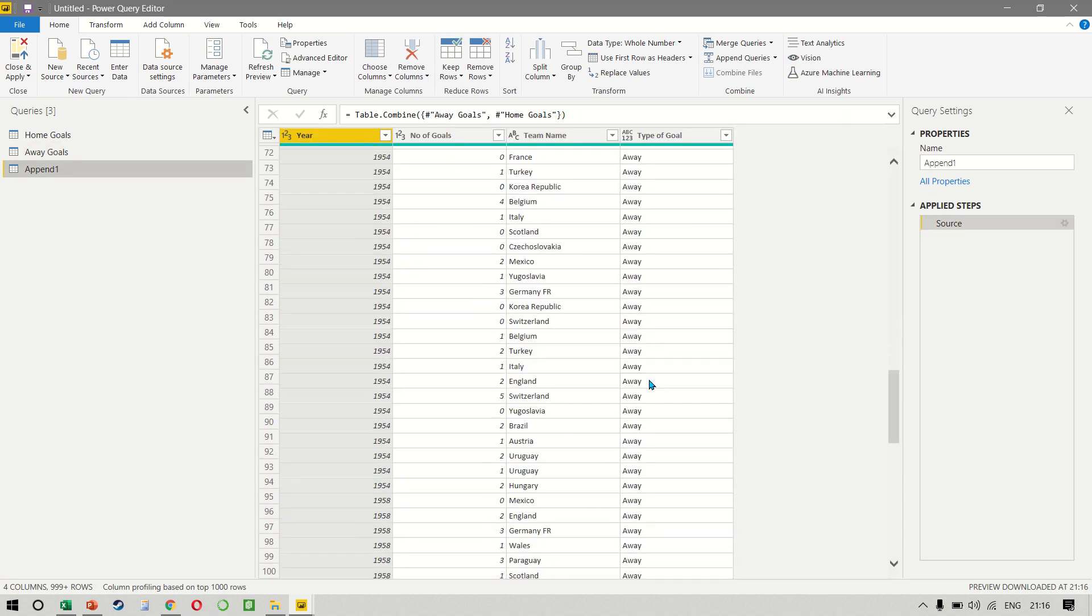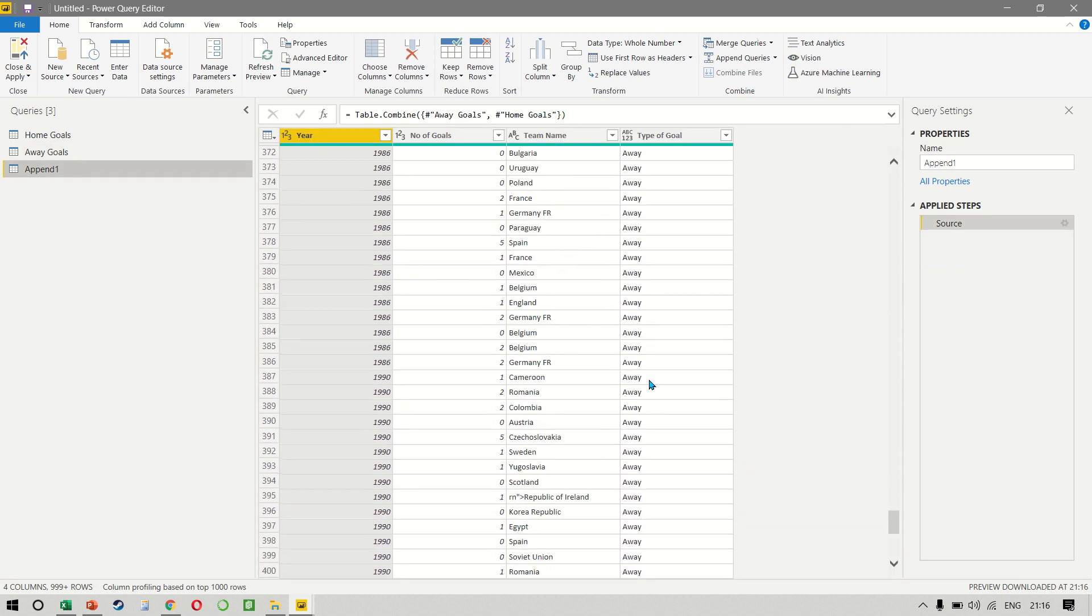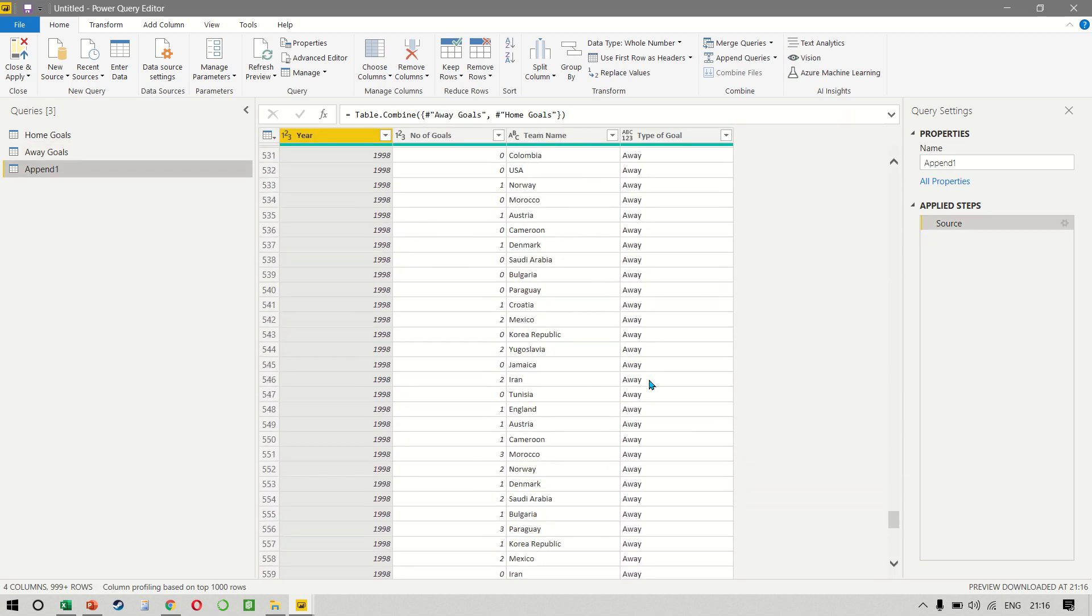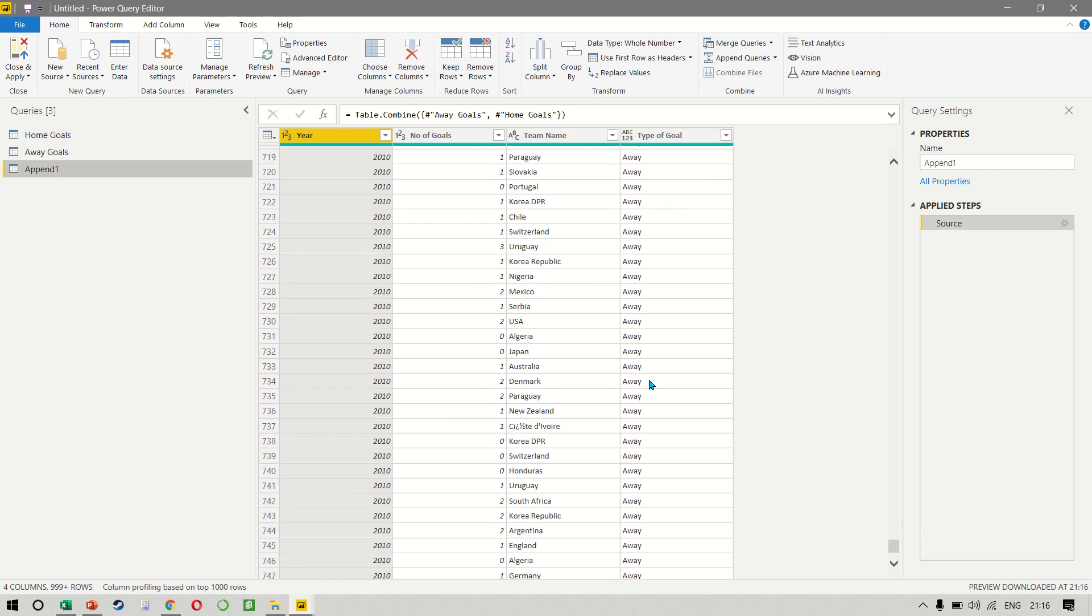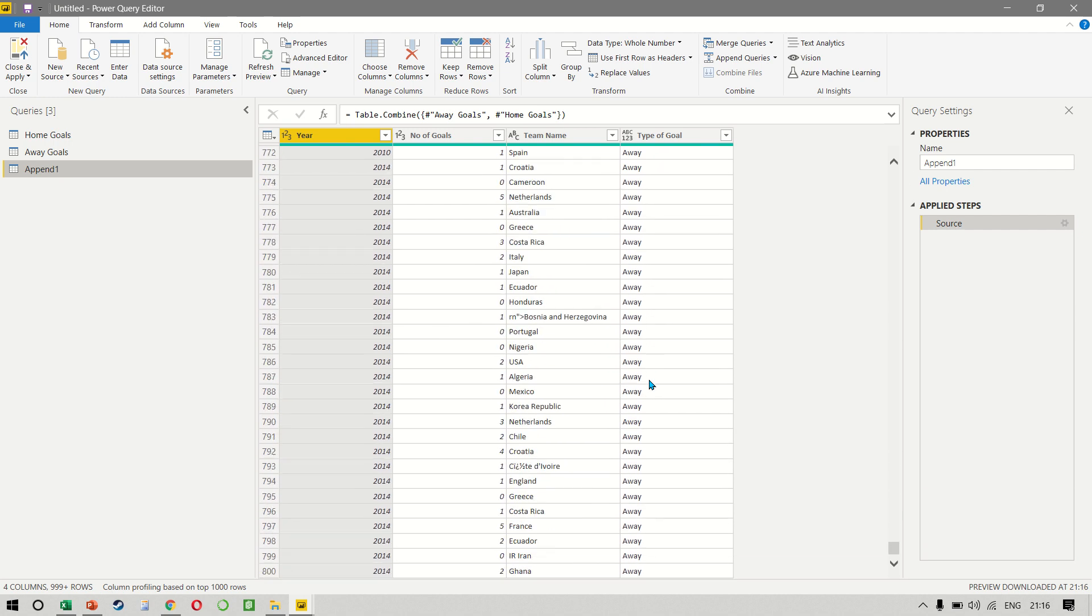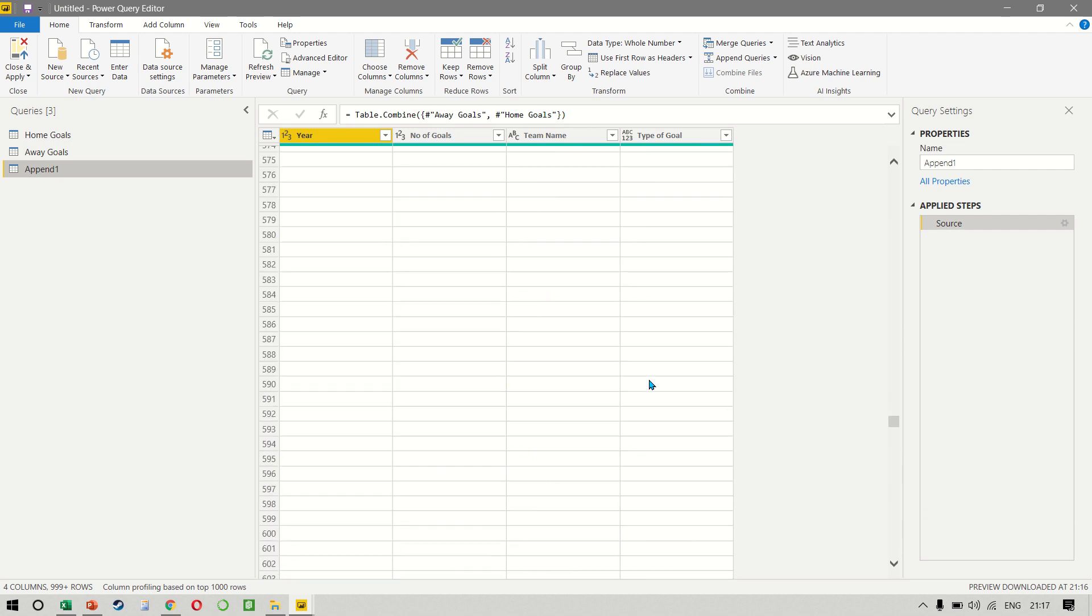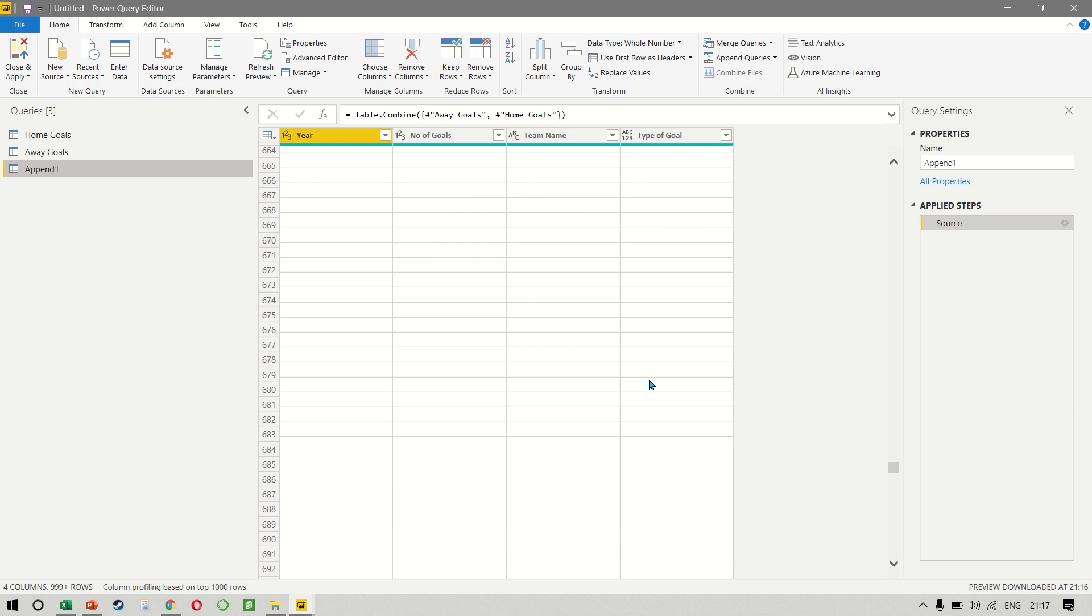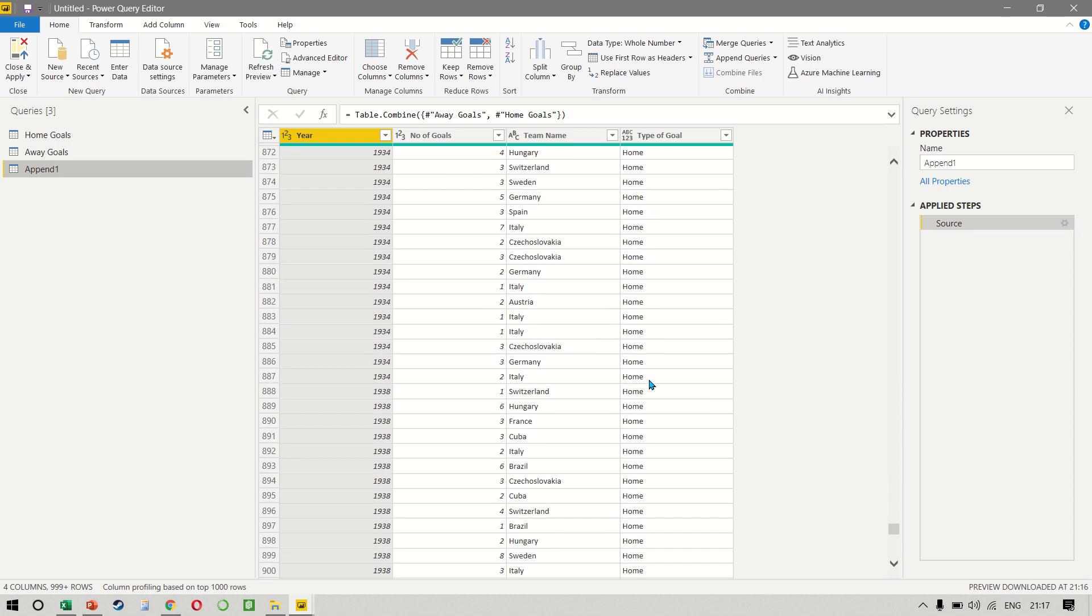Excellent. And now when we scroll down and we come to 2014, you notice that once the away goals are over, then it shows us all the home goals. We can close and apply.